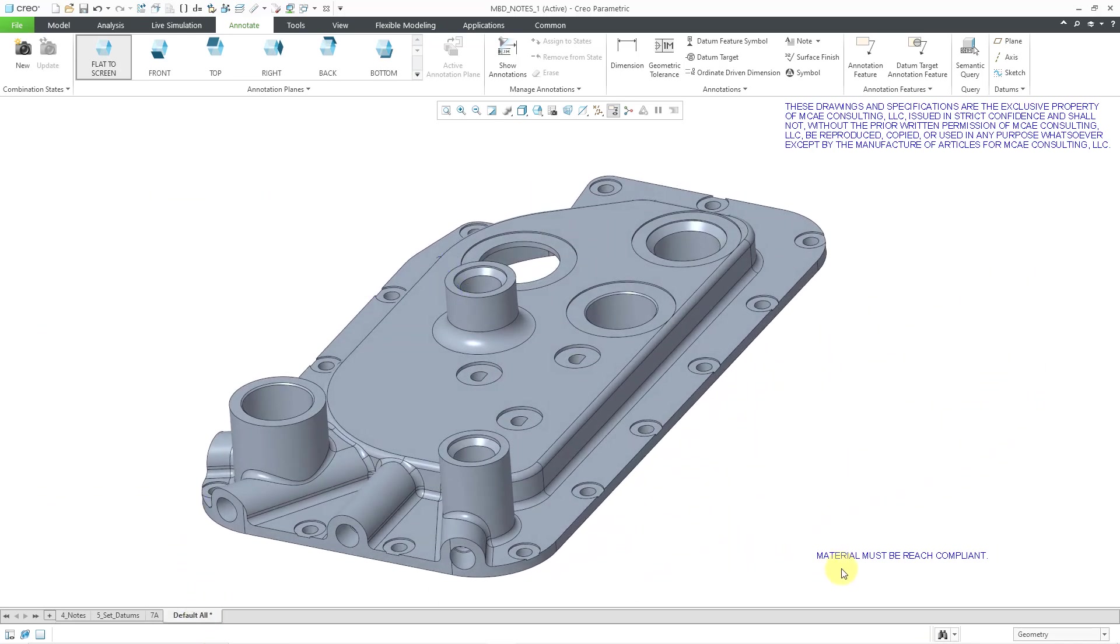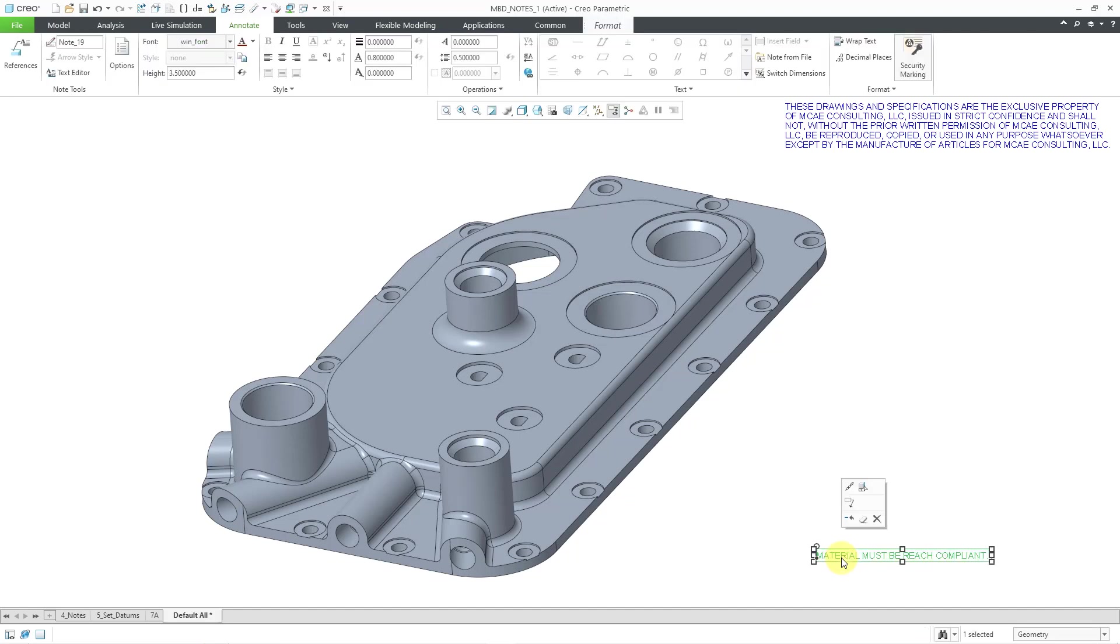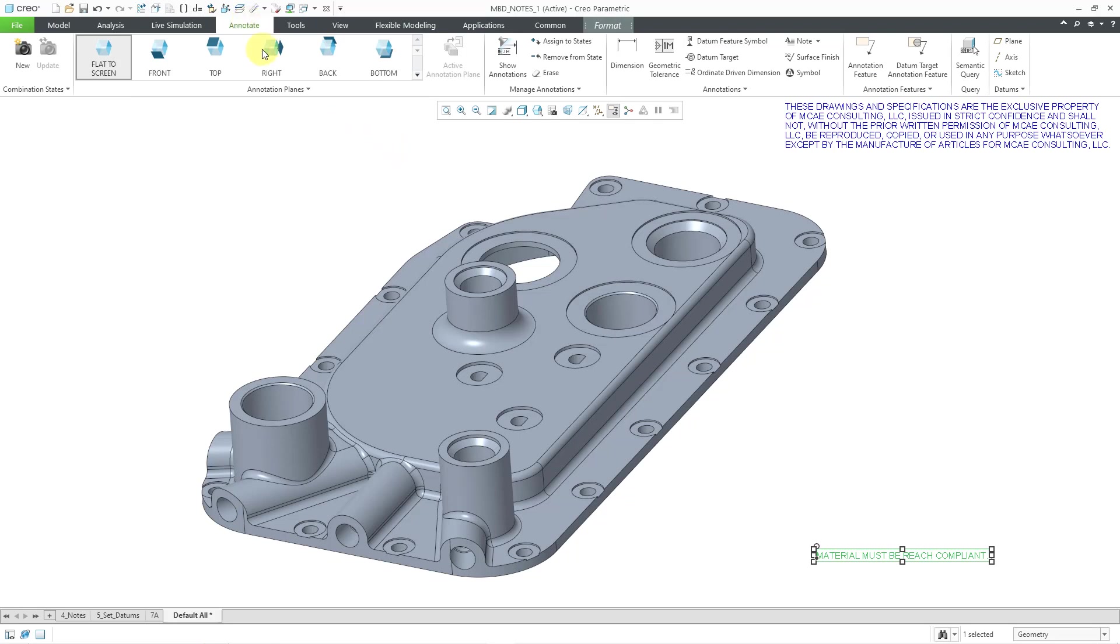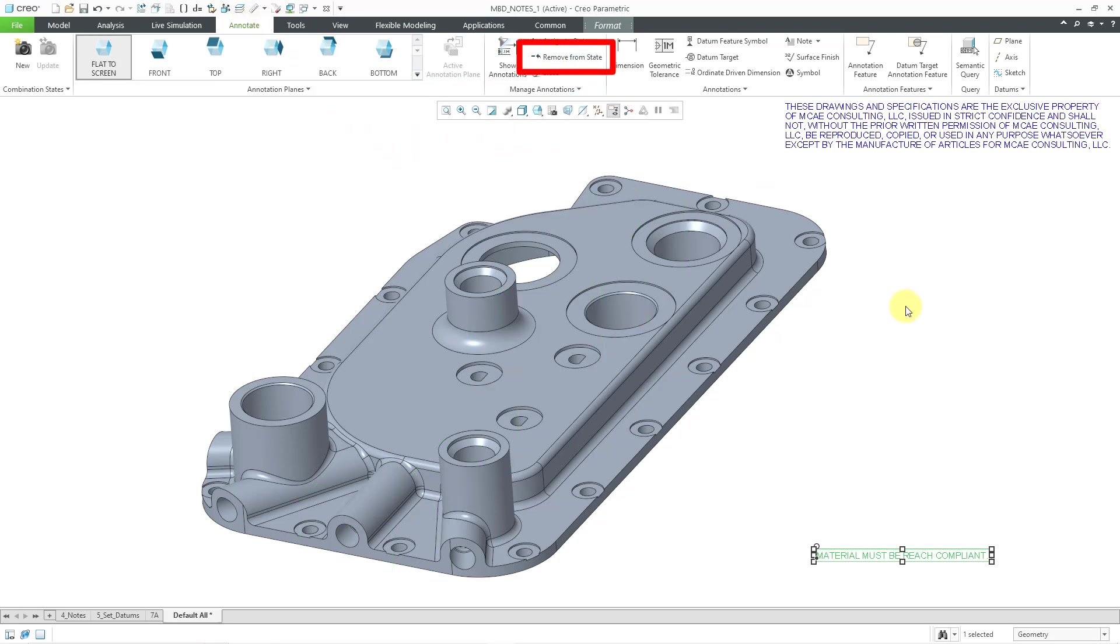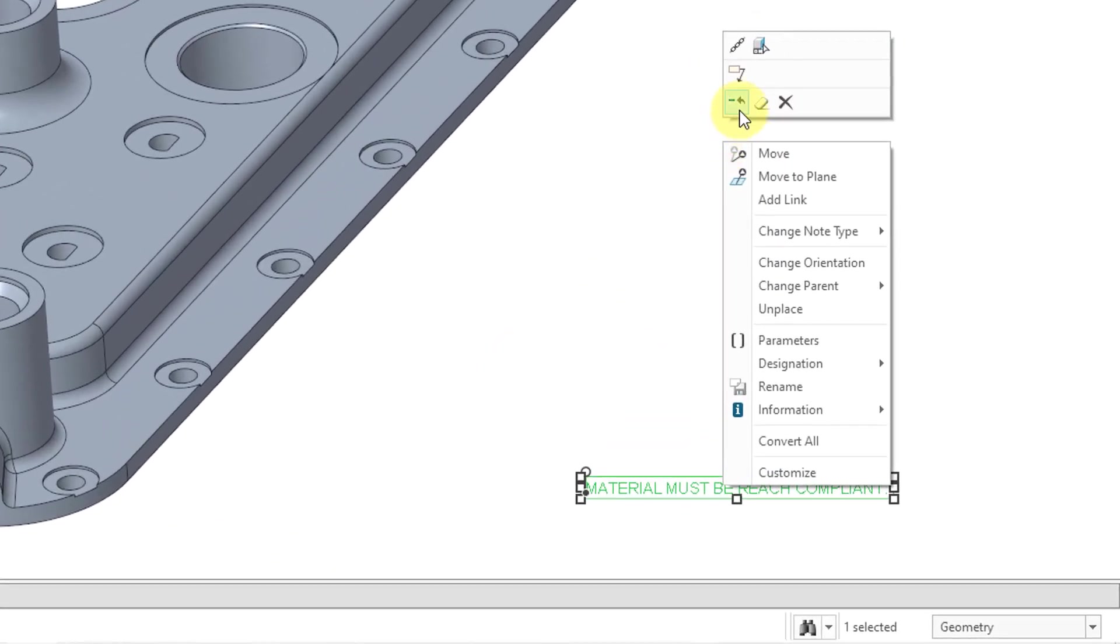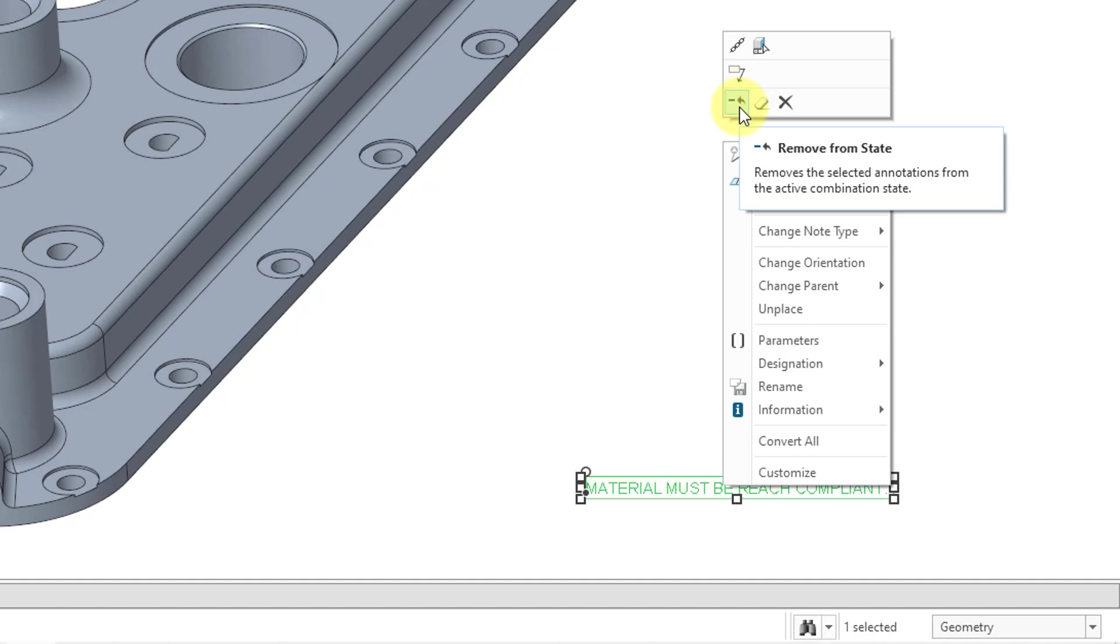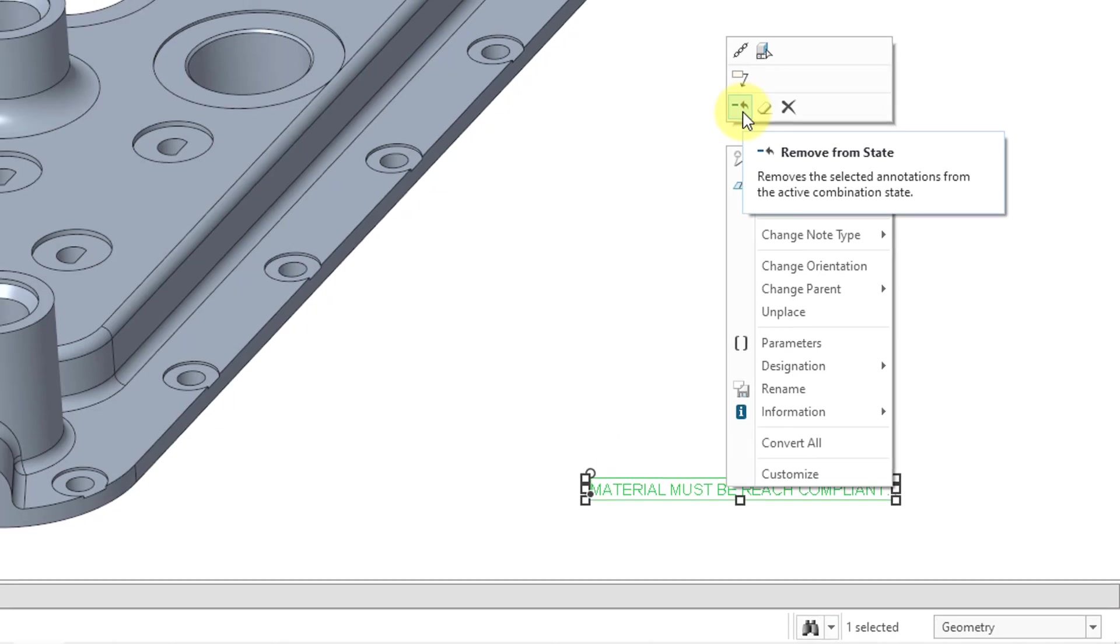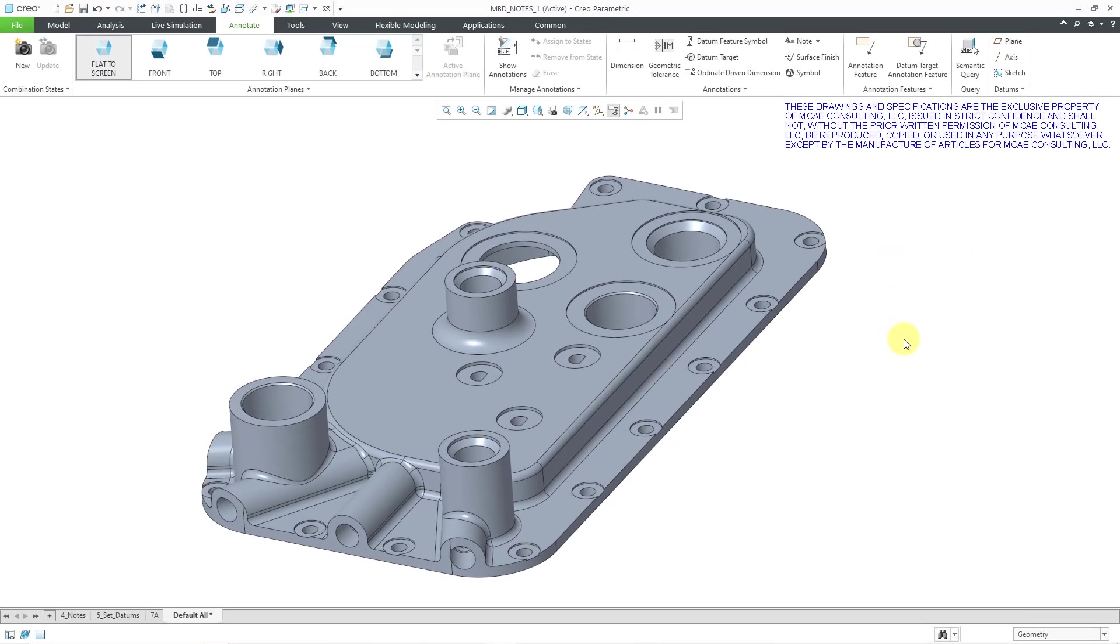Well, to do that, a couple different ways. You can click on the note and then again the format tab comes up. But you can go to the annotate tab, and here is the remove from state command. Or if you hold down the right mouse button, in the mini toolbar, here is the same remove from state command. I will click on it, and it's no longer in my default all.